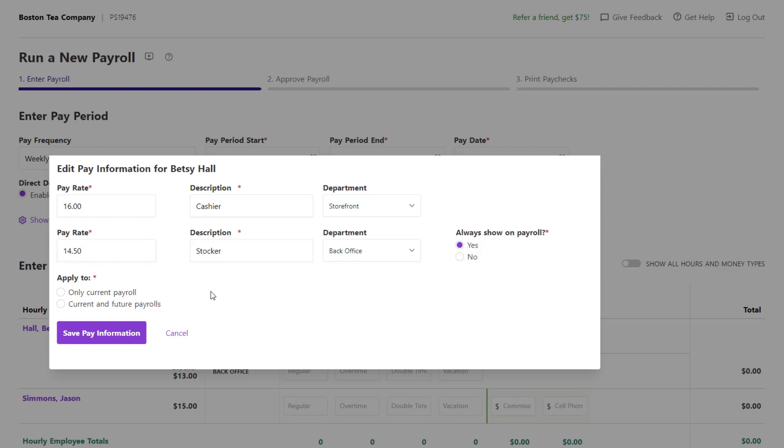Choose whether to apply this change to only the current payroll or the current and future payrolls and click Save Pay Information.